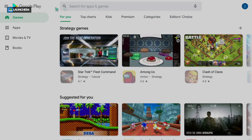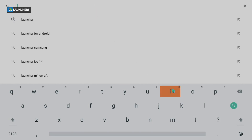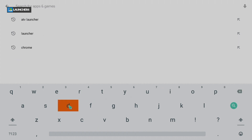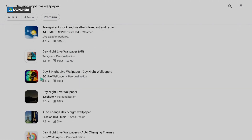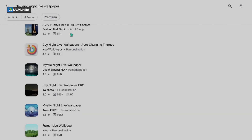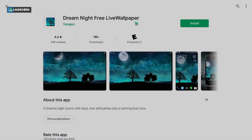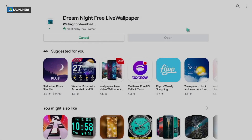Now we need to look for a live wallpaper. In previous videos I always liked to get the one called Day and Night. Scroll up until you find it — it's now called Dream Night Free Live Wallpaper, since they renamed it. Click on it and click Install. I really love this background picture.